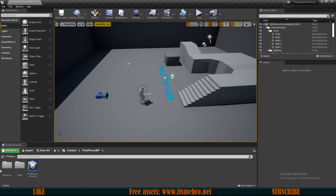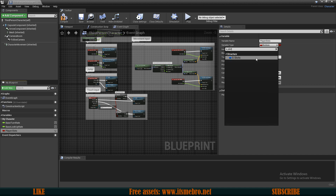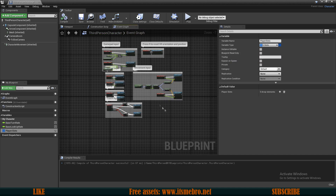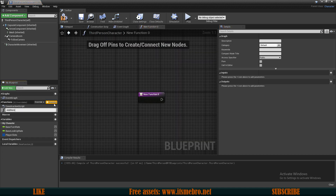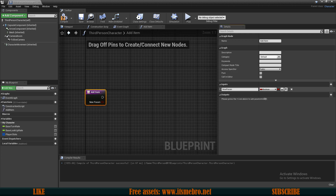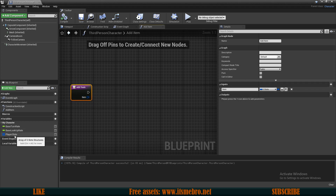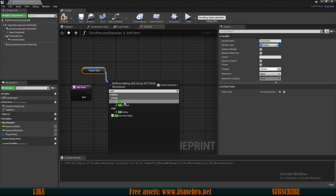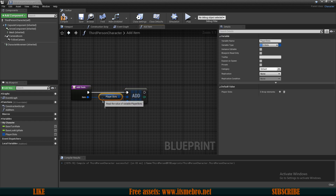Let's go to the Third Person Character and create a new variable called Player Slots of type S_Slots as an array. Now let's create a new function called Add Item to make adding items simple for now. The input parameter is Item of type S_Slots. In the function, drag in Player Slots and use Add to add a new entry to the array. We'll make this more complex in a later video.